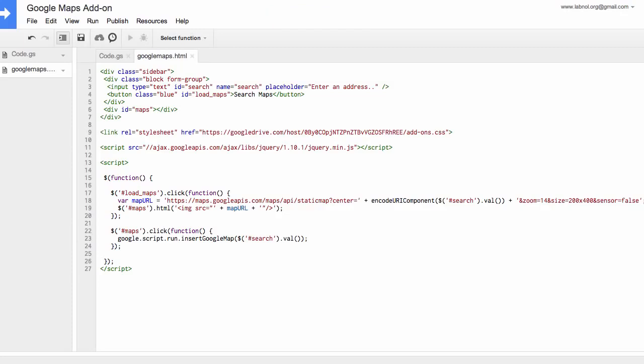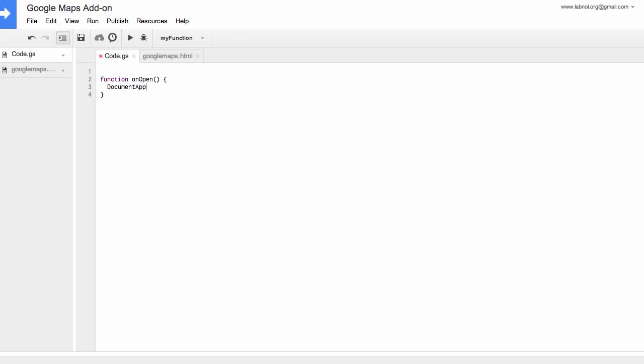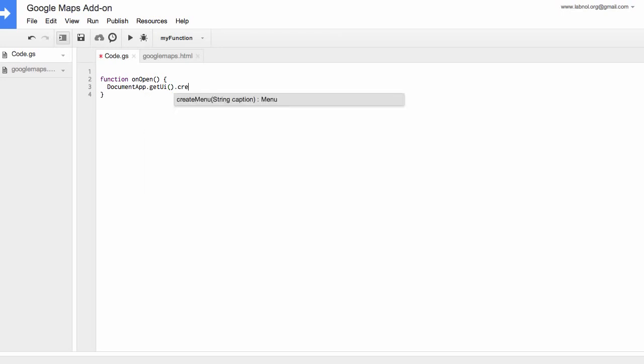So we are done writing the code for our sidebar. Now we need to insert the server side code. So for that go to the code.js file. The name of this file can be anything. Make sure that the extension is gs which stands for Google scripts. So the first function that we will write is on open. Now what happens is when somebody opens the Google document this is the first function that gets triggered. Now for this example we'll simply add a new menu to the add-ons menu in your Google documents using the on open function.